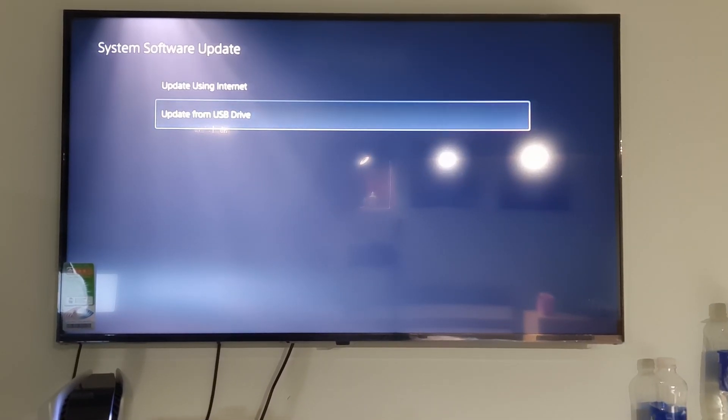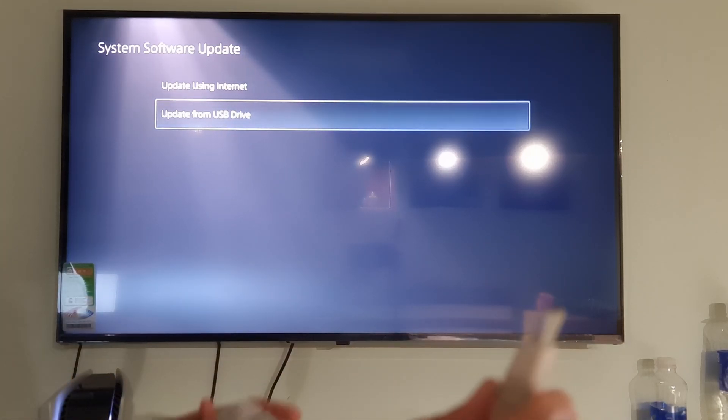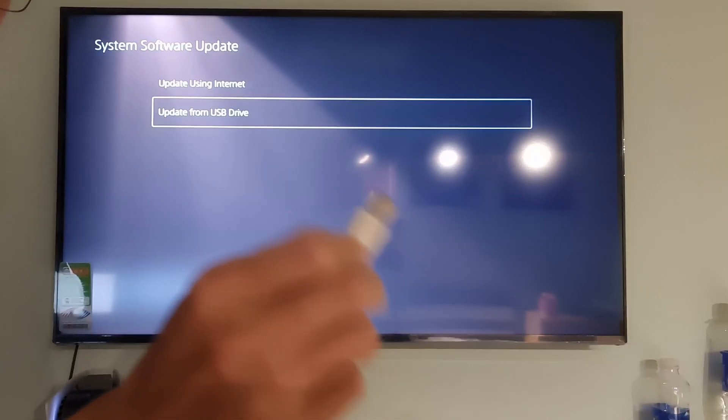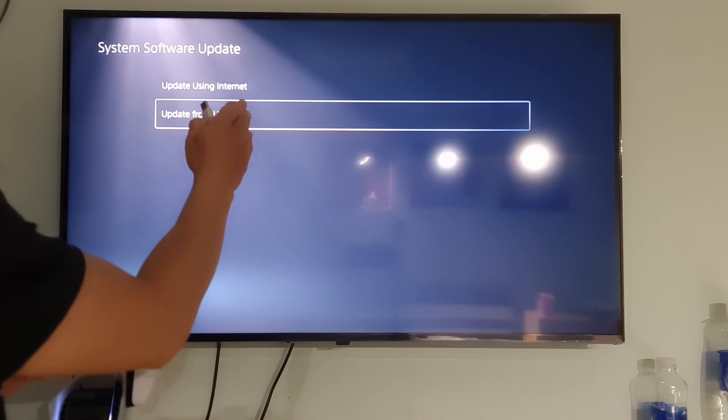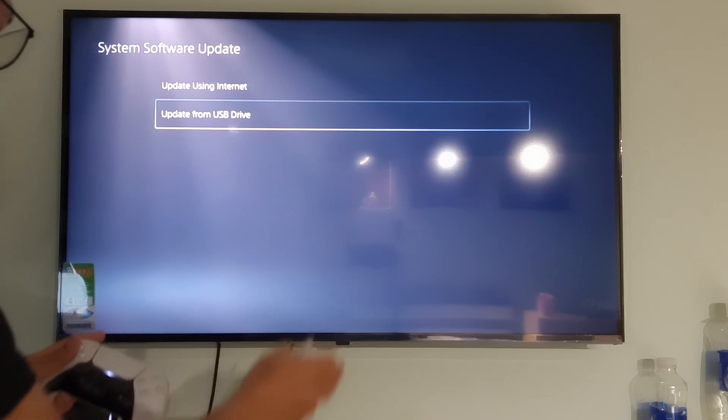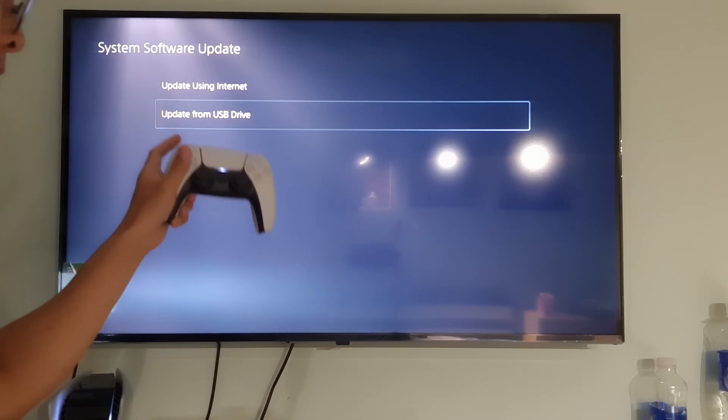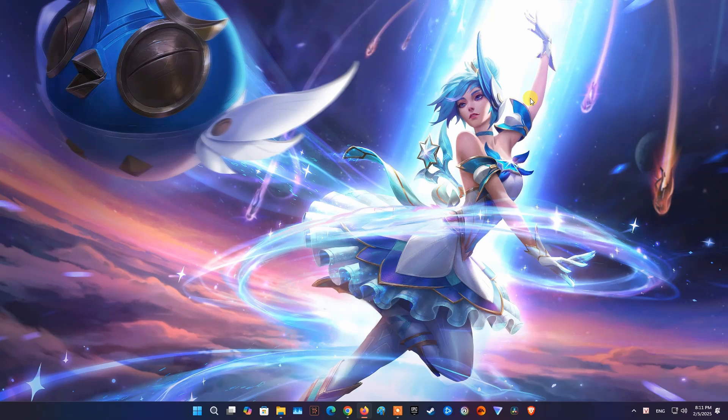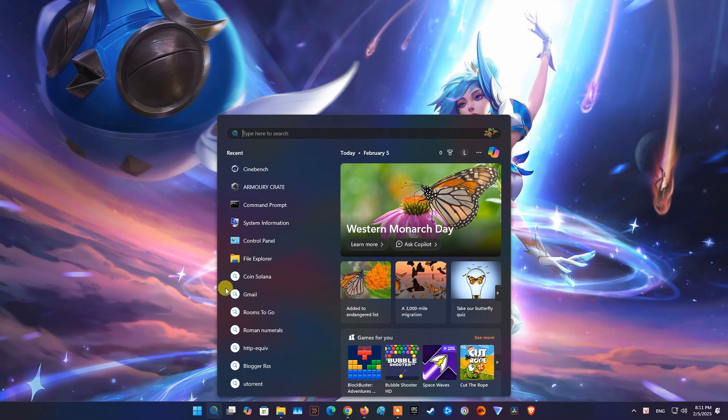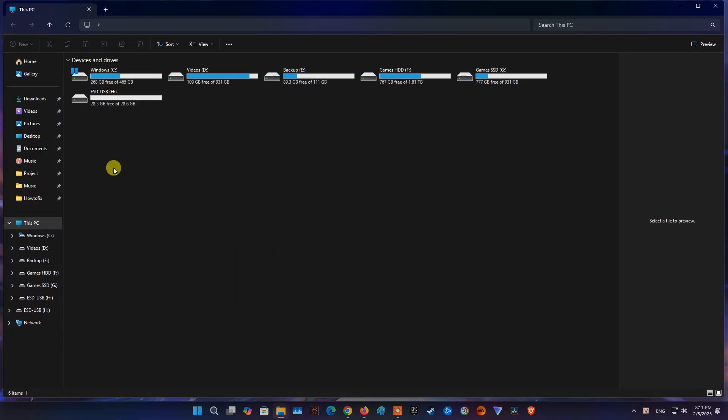Method 3. Update PS5 system software using a USB drive. To do this, we need a USB drive. There must be approximately 1.1 GB of free space, and a PC or Mac. First, turn off your PS5 console. Next, we will connect the USB drive to the computer. After that, we need to format the USB drive as FAT32 or exFAT.